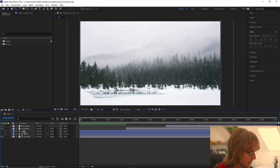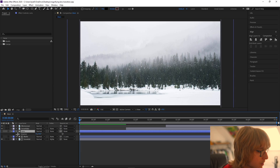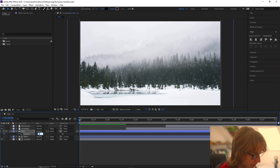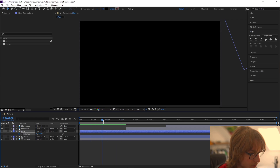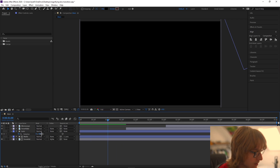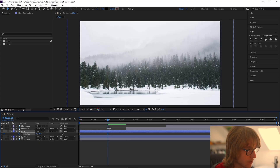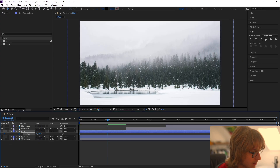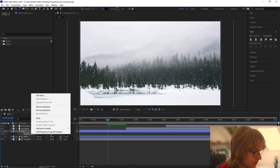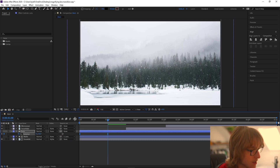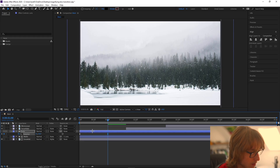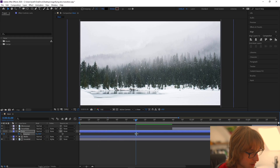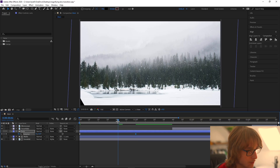We're going to animate it — we're going to come to the lens layer, press R on our keyboard to animate the rotation. I'm going to have it start at 68 and then come to about one second in and have it go to zero. Then we're going to right click, select the rotation, keyframe assistant, easy ease, go to the graph editor and graph edit it like this.